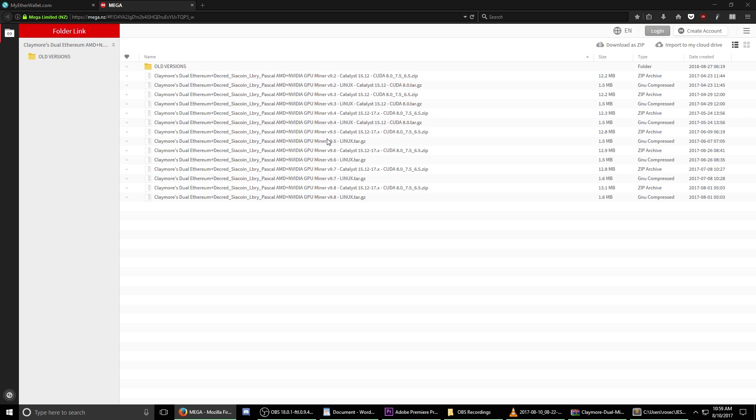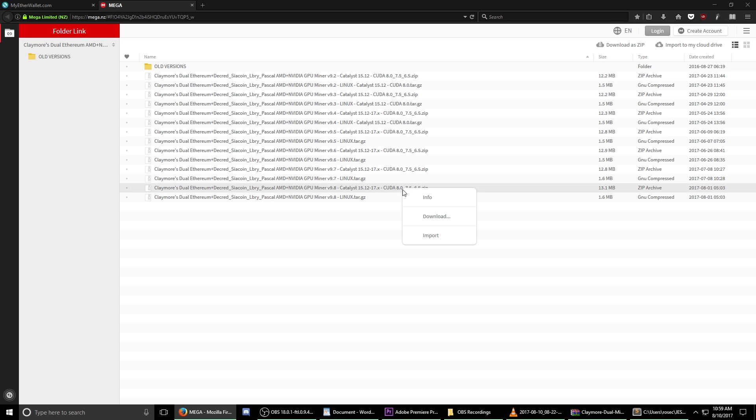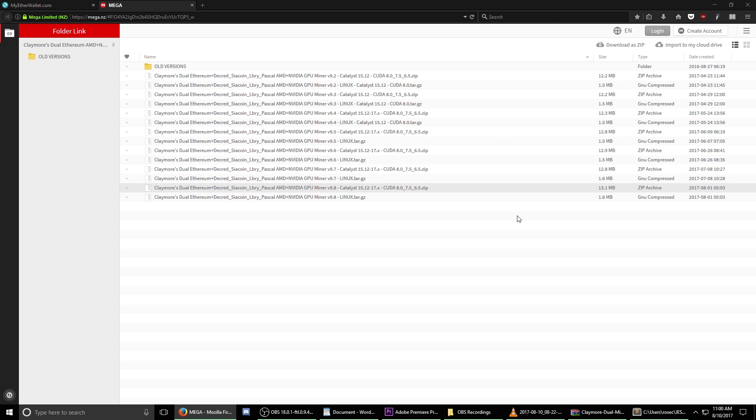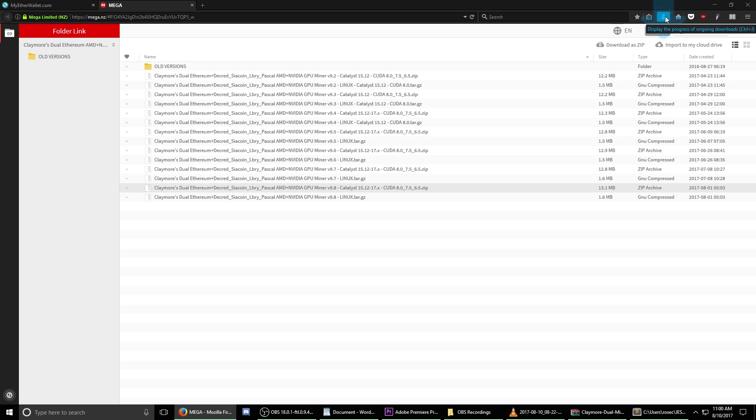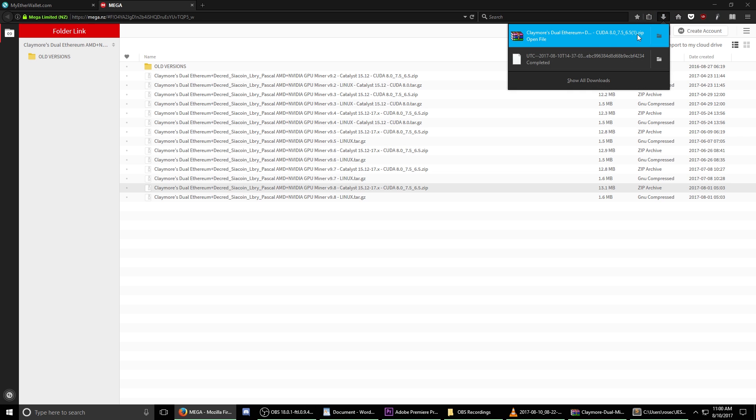Within this, locate the latest version which is currently 9.8. You'll see that there are two different versions. Do not select the Linux version. Make sure that you're selecting this version. Right click the file, select download, and then select standard download. This site can be a little slow to get going, but just be patient. After a few seconds, you'll notice that the download has initiated within your download folder. Once it's complete, open up your download folder and then select the file that we just downloaded.